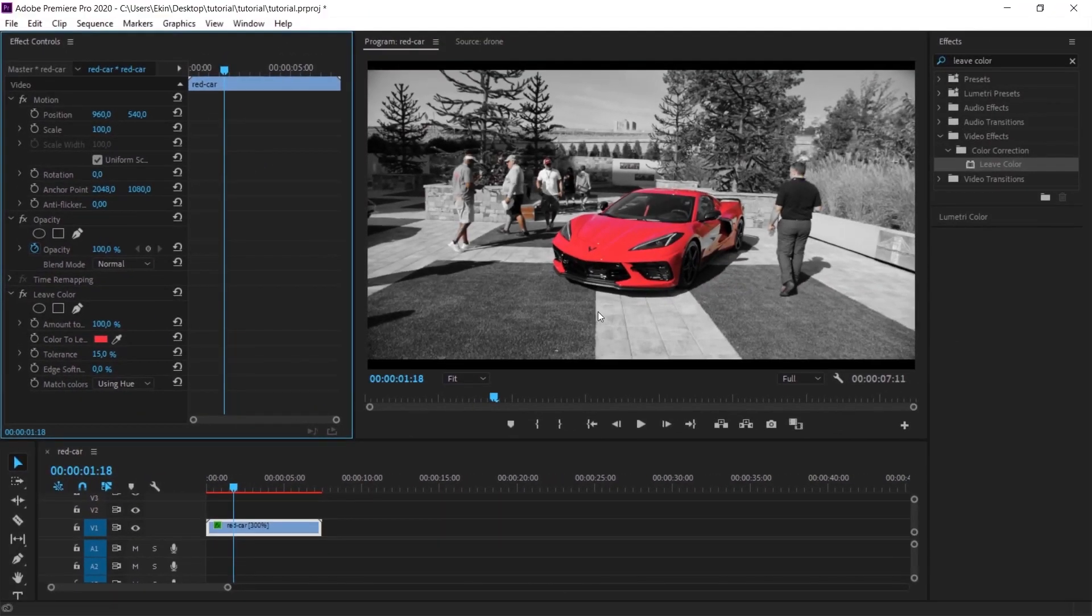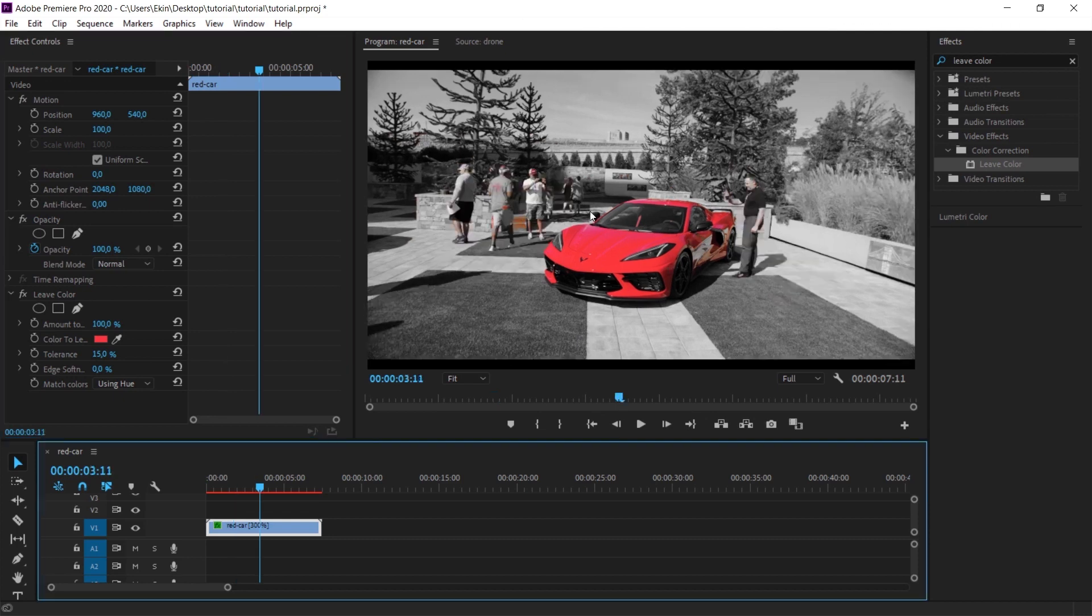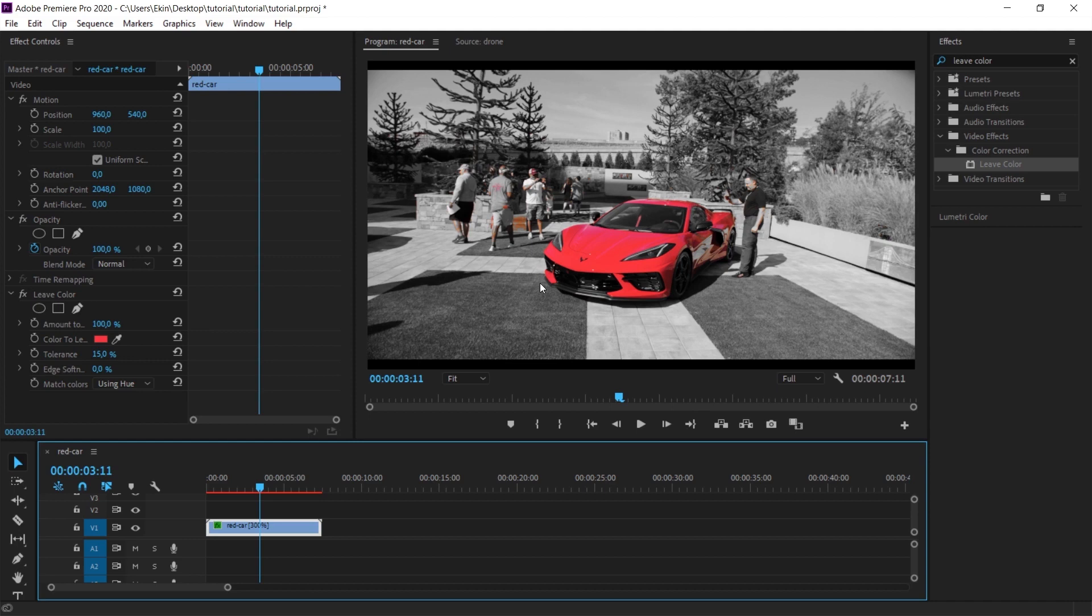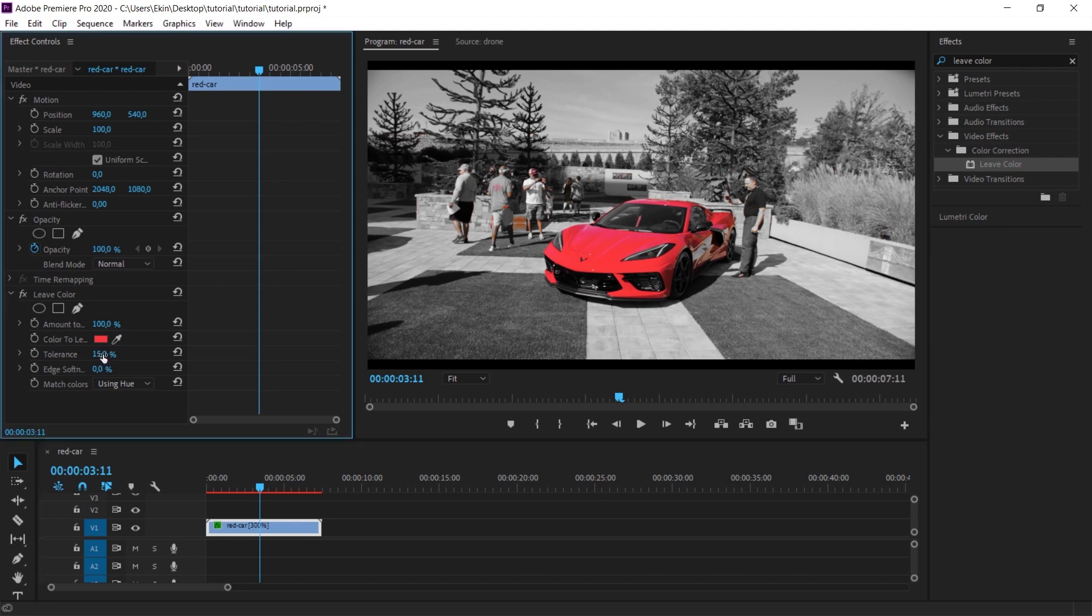If you choose using hue instead of using RGB below, it will make a more comprehensive selection. It may also capture some color tones that you don't want. We will try to handle it as much as possible with the tolerance value.